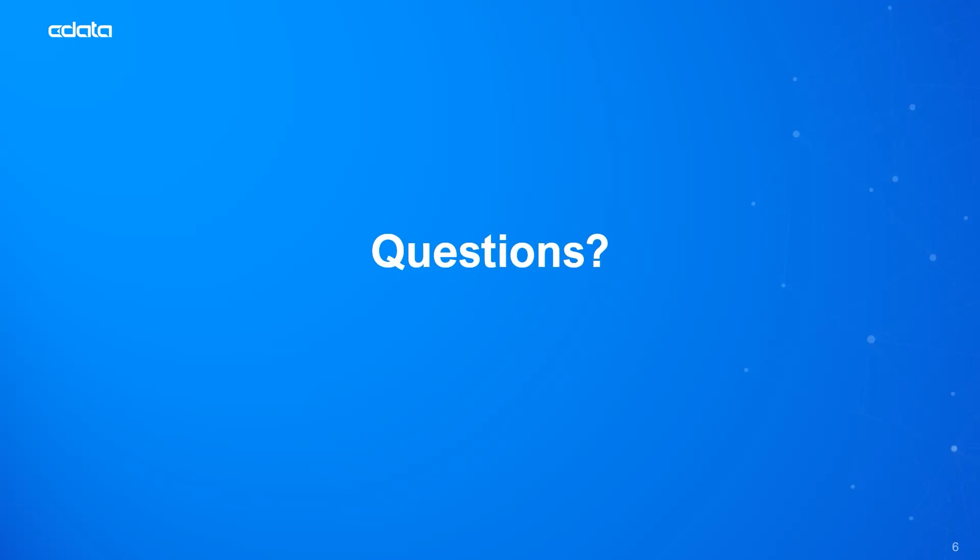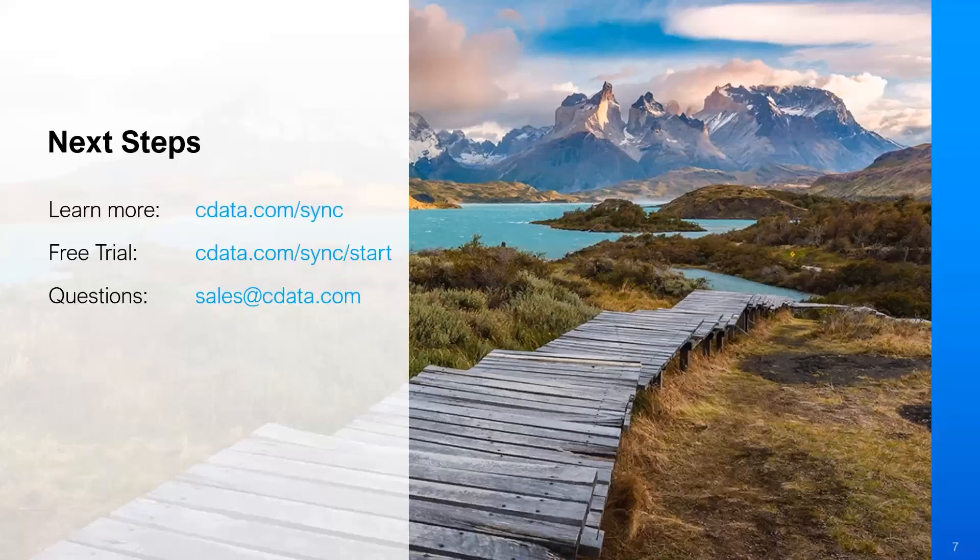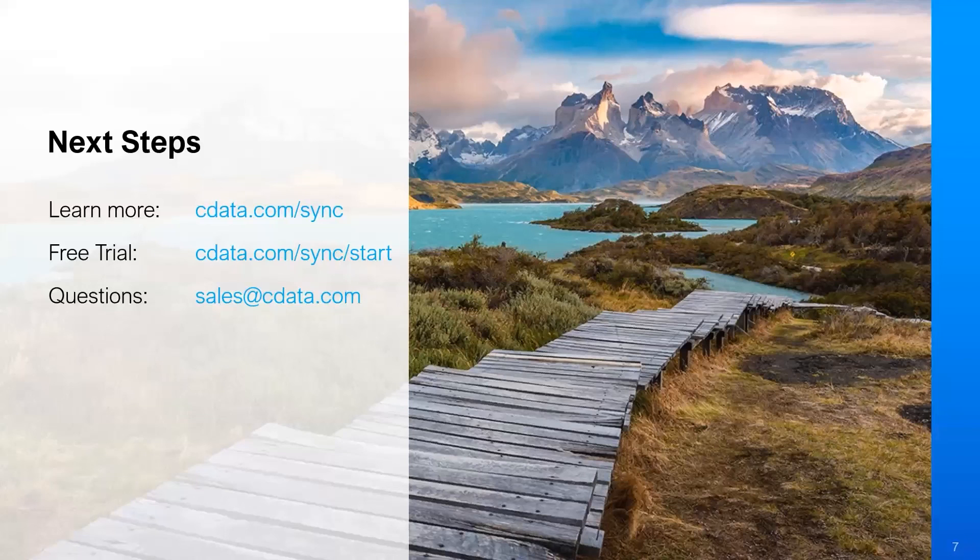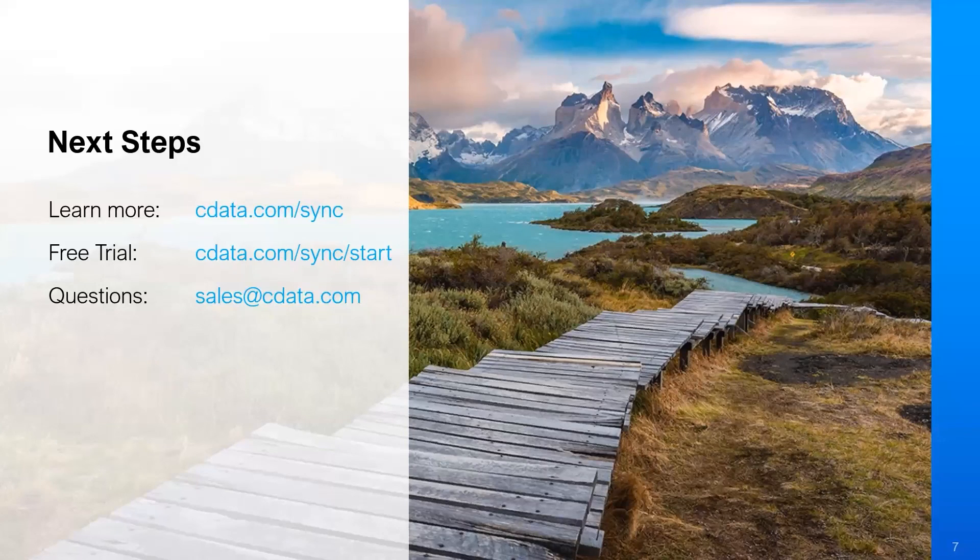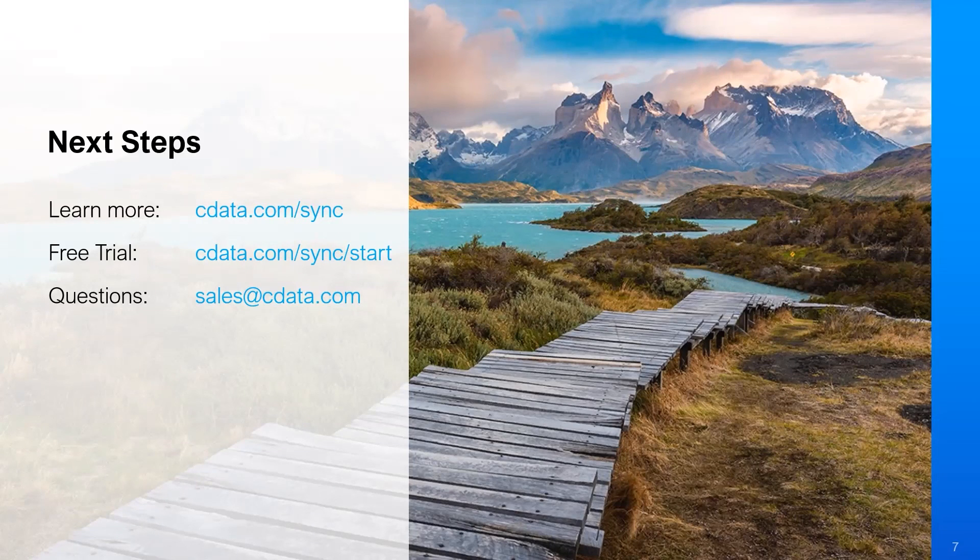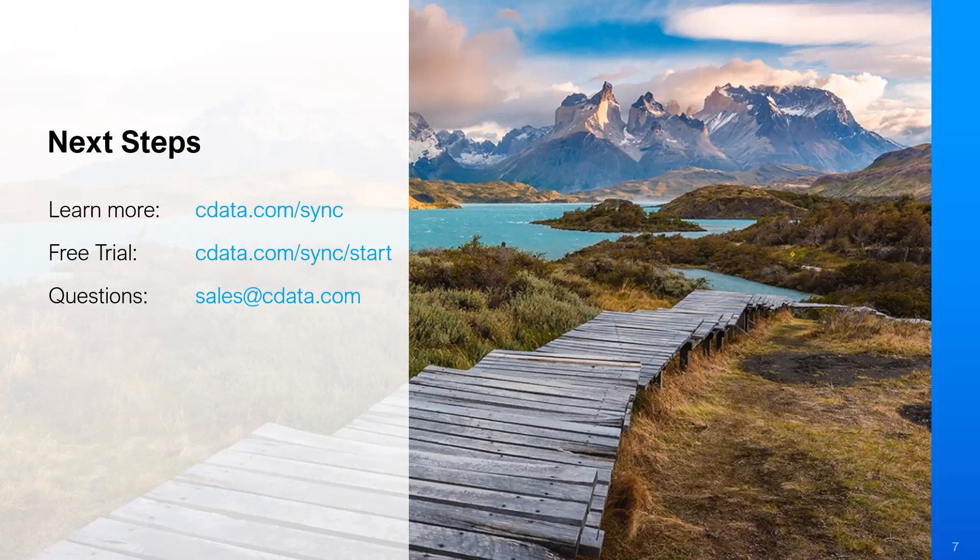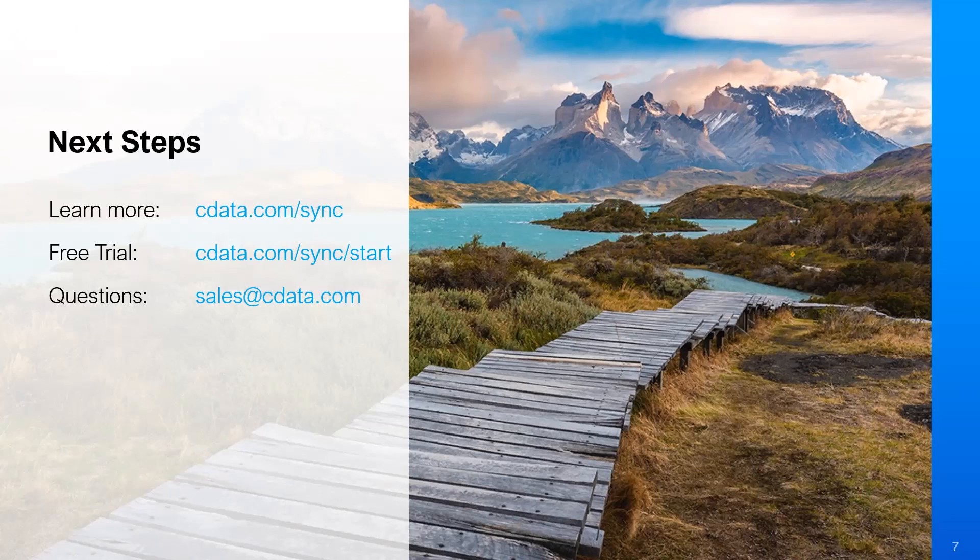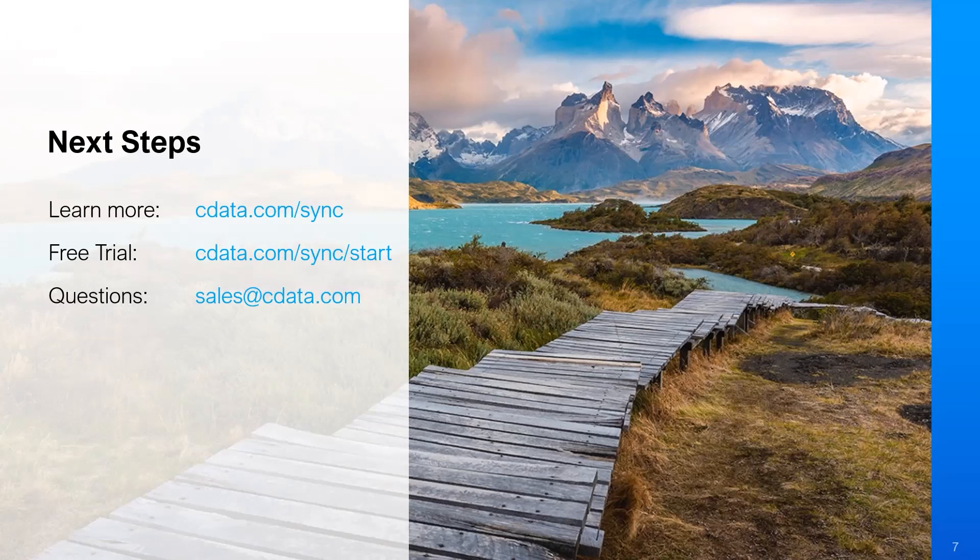It looks like it is now 11:15, so I'd like to honor the time that we set aside for this webinar. For next steps, you can learn more about CData and CData Sync at cdata.com/sync and you can find the free trial at that same URL slash start. For any questions you can contact our sales team at sales@cdata.com and we'll be happy to answer any questions whether that is technical or licensing related. Thank you guys again and we'll see you next time.